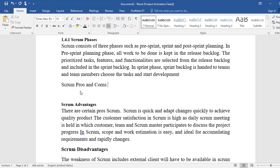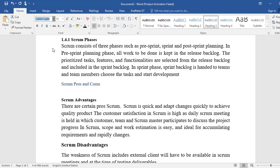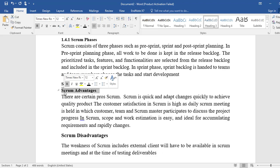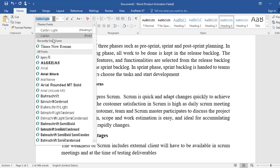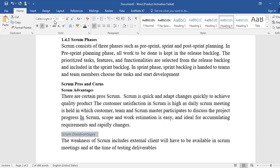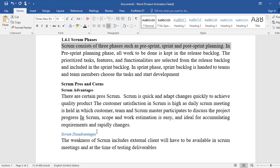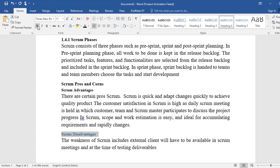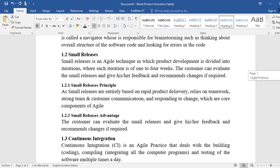For the sake of understanding Heading 4, we will make another heading called 'Scrum Pros and Cons.' This is just an example to explain sub-heading level 4. Heading 4 will also be Times New Roman, size 11. That is all the headings we have set up.